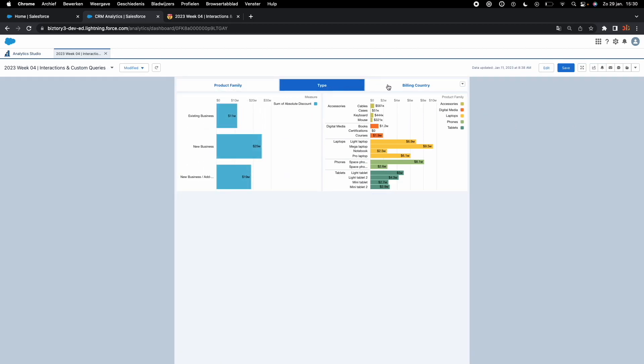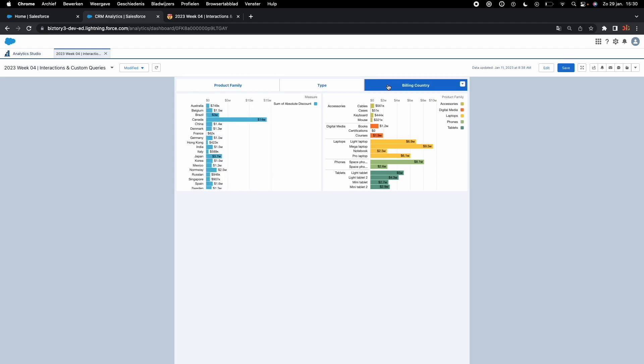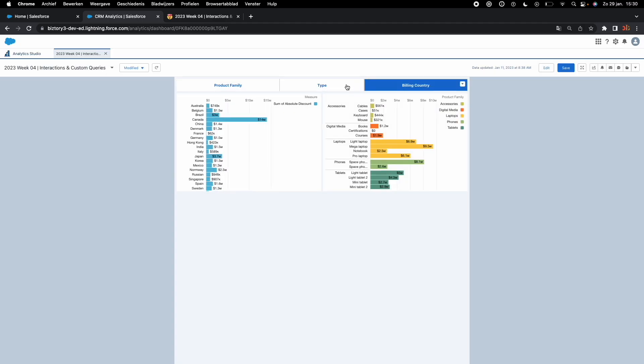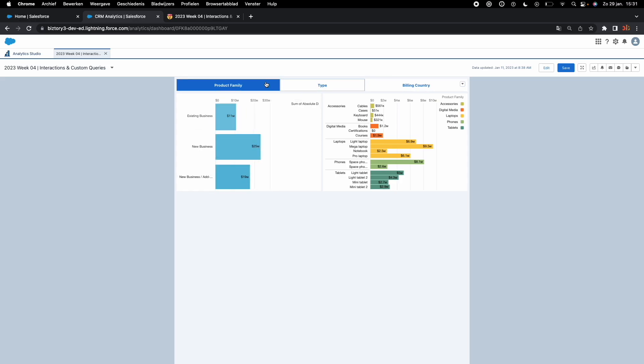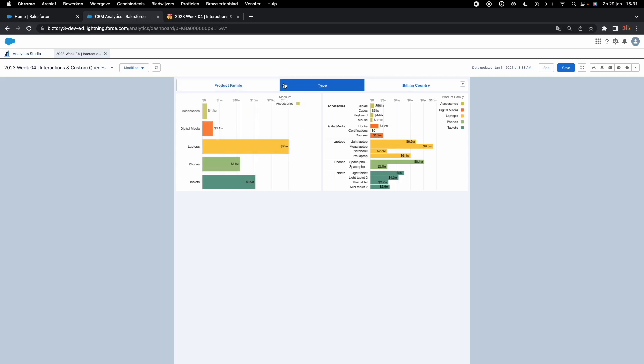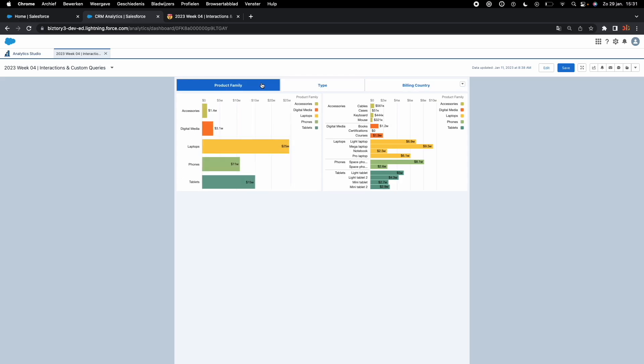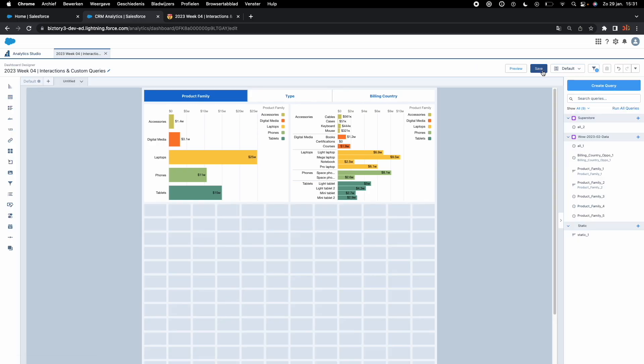I'm going to hit preview and check. And as you can see, we successfully have made the partition of our first graph dynamically making use of a static query. So far so good.